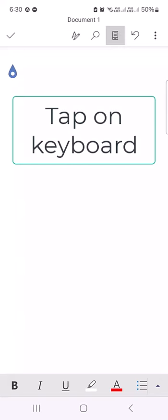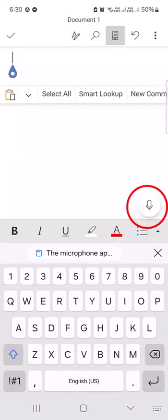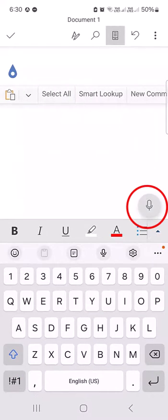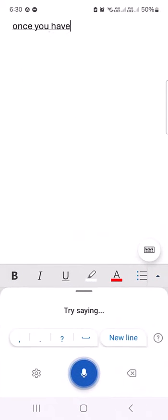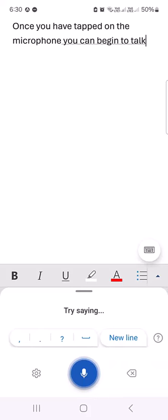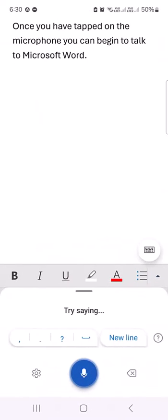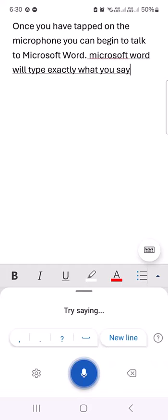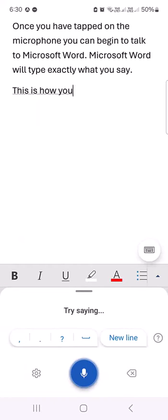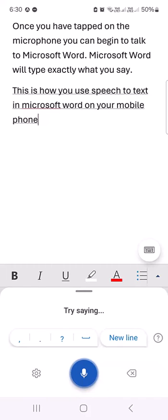Open Microsoft Word and tap on the microphone. Once you have tapped on the microphone, you can begin to talk to Microsoft Word. Microsoft Word will type exactly what you say. This is how you use speech to text in Microsoft Word on your mobile phone.